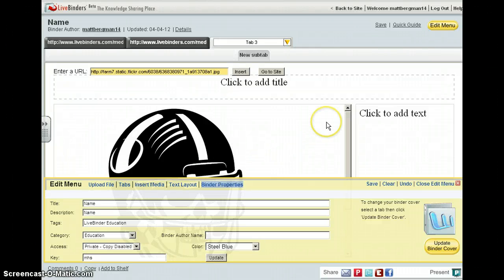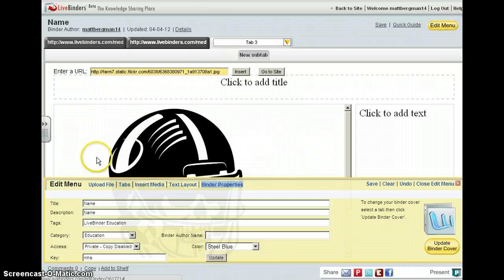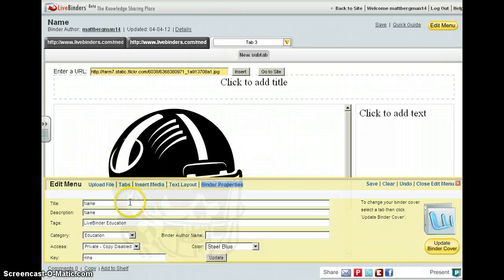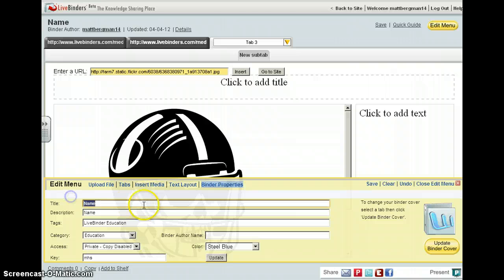You can also customize your binder properties by clicking on the edit menu and then clicking on binder properties. And when you do that, you can change the name of your binder. So if you named it something and you want to change it.